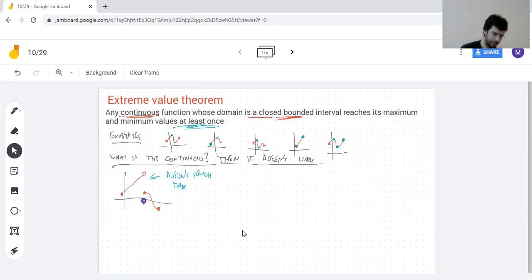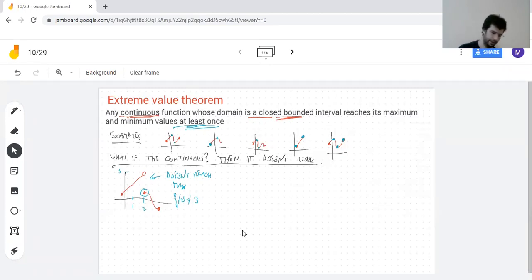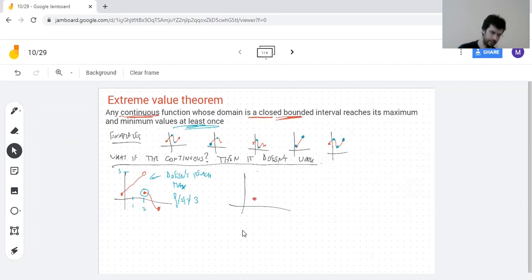Since this point is filled in — say this is one, this is two, this is three — f(2) is not three. So the function is not continuous and this doesn't work. Here's another example where the function is not continuous and it just doesn't work.